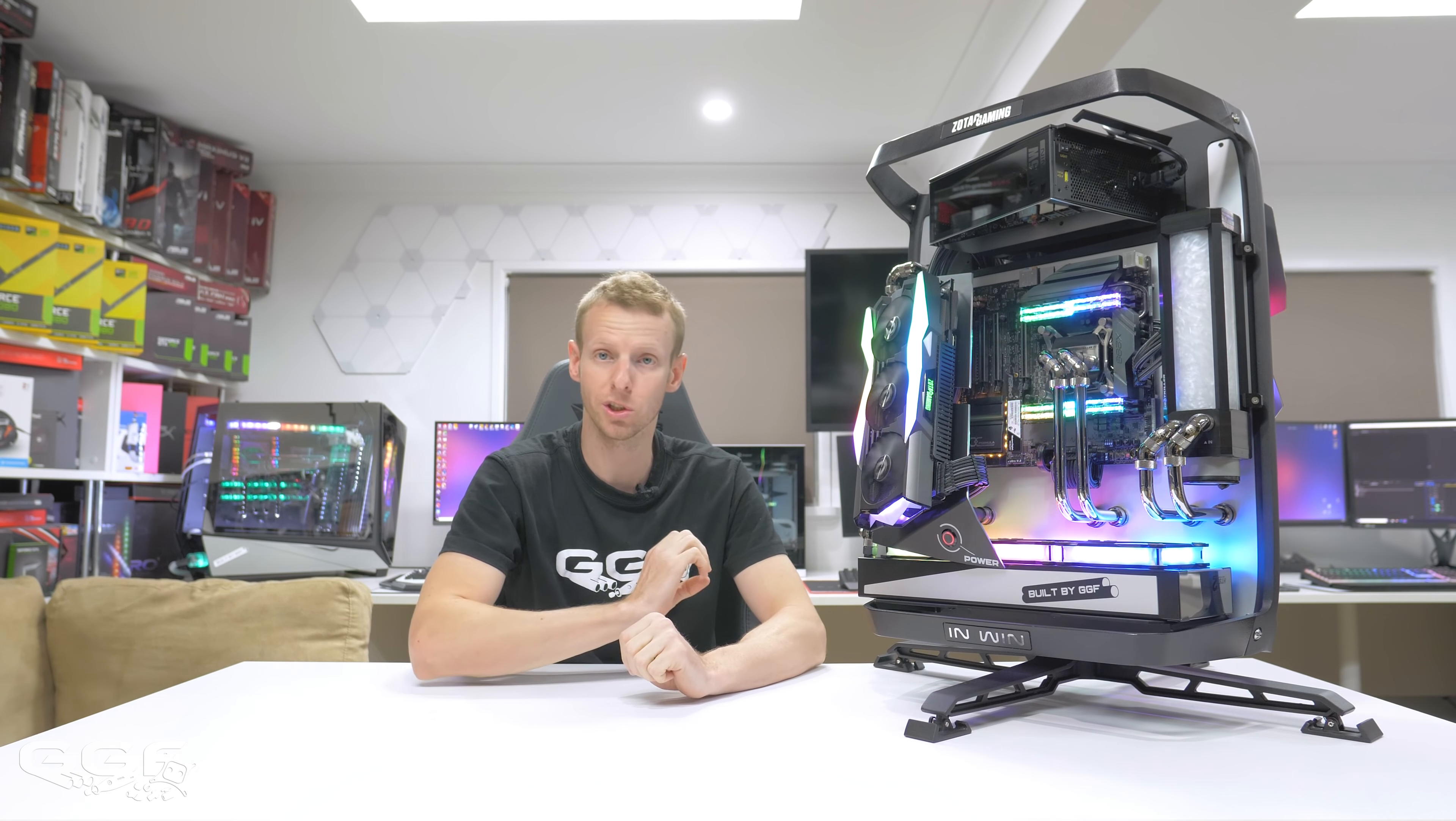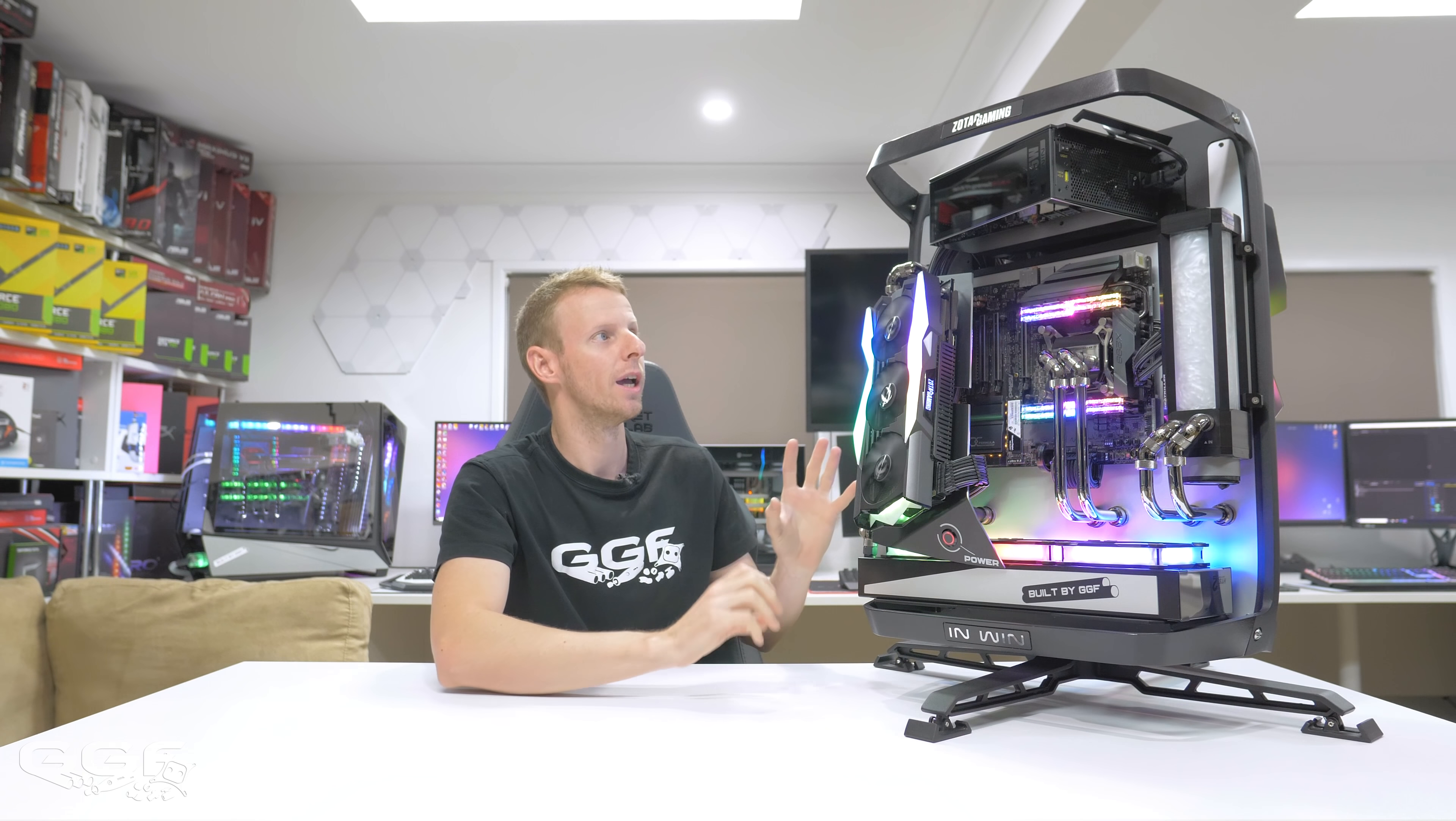But yeah, that's pretty much it for this video. I didn't have time to do a timelapse build. This has to literally go straight out now. I didn't really have time to pull it all down again and build it again. But yeah, anyway, I want to thank you guys for watching. I want to thank all the sponsors who helped out with this. And I really want to thank Zotac for giving me the chance to do a build for CES 2019. Thanks for watching and stay tuned for next time.